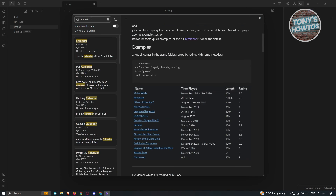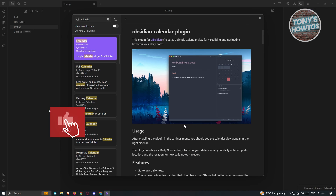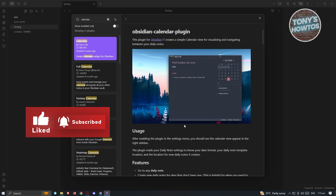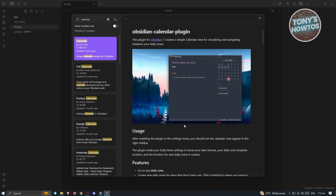Another plugin I suggest trying is Calendar. From the name itself, Calendar lets you view a calendar and get a visual representation of your daily notes. If you're constantly creating notes on a daily basis, Calendar can really help you.